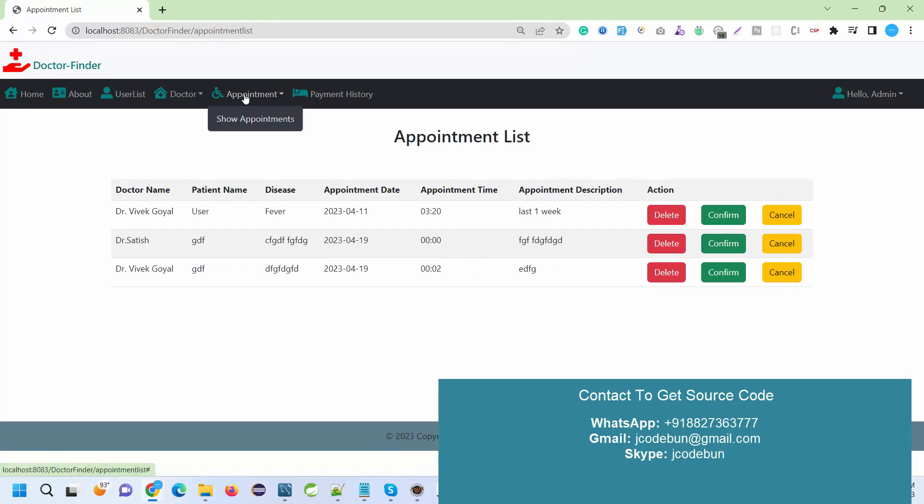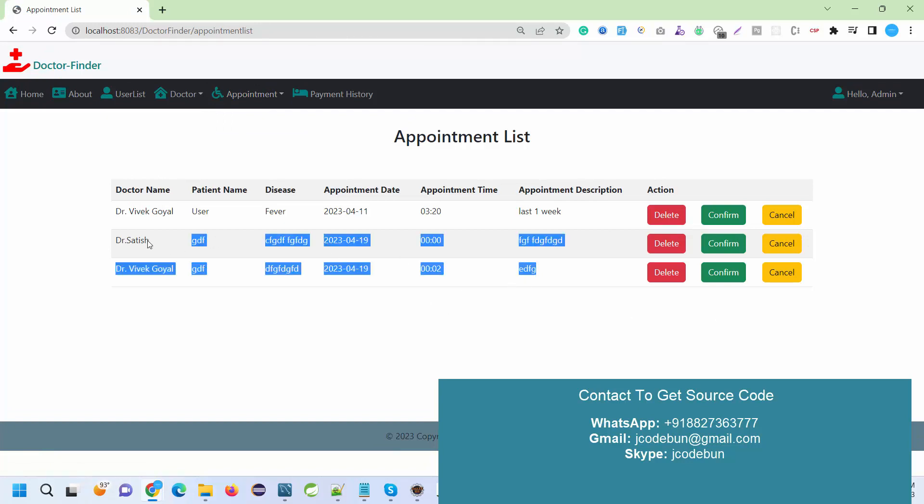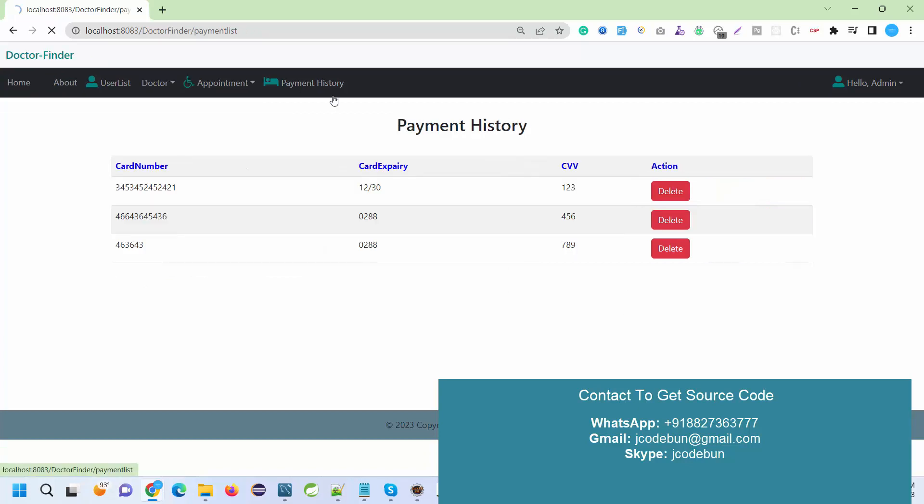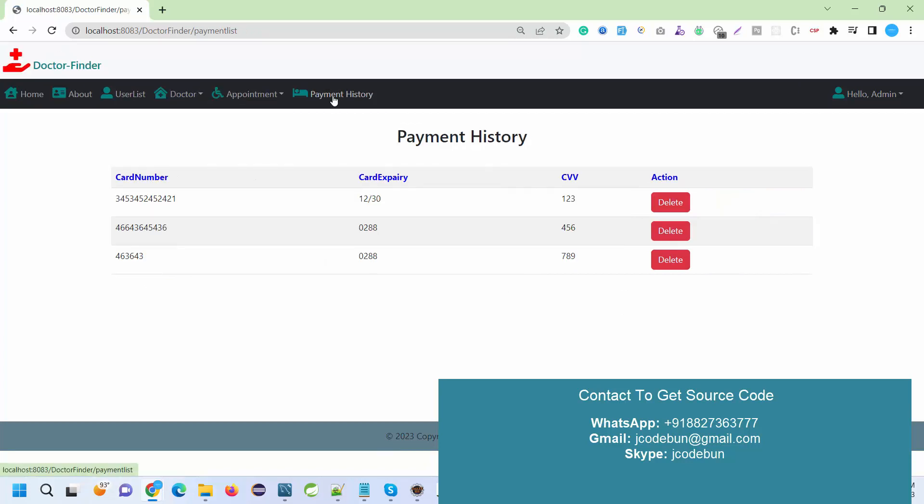Apart from that, we have here the Appointment column. The Appointment column will display all the appointments that are done by the users, so it will display here.